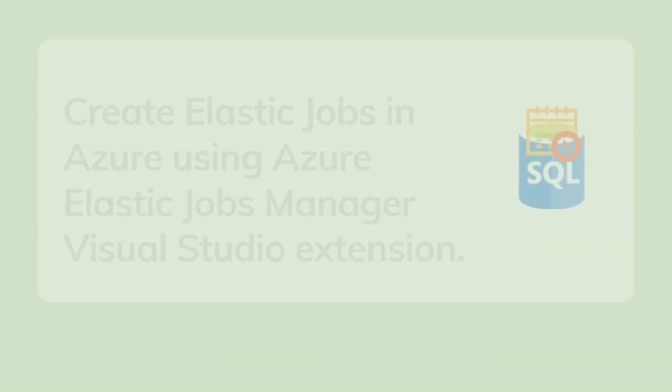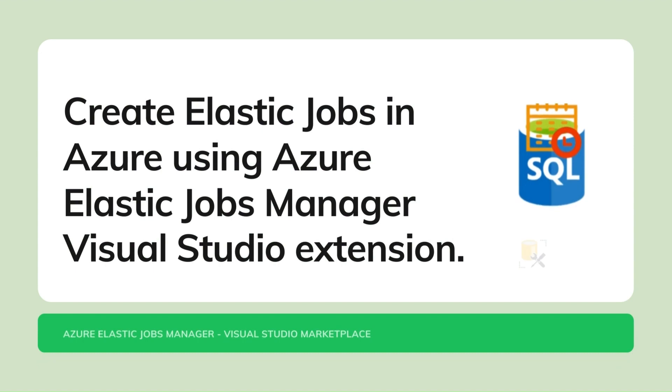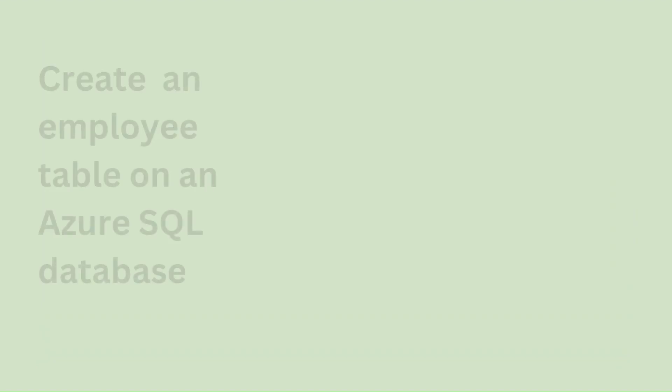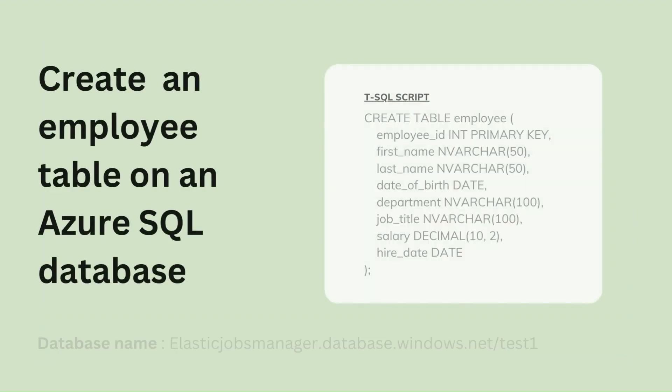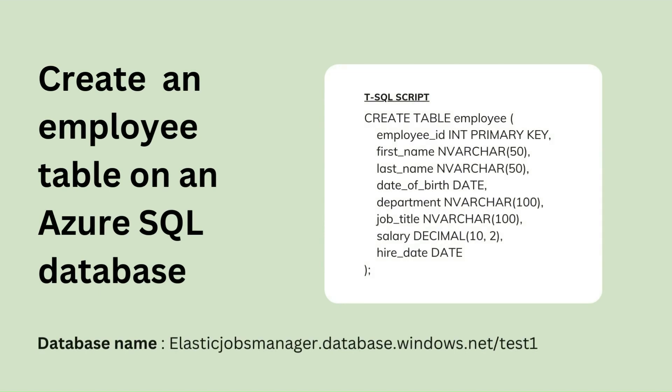In this demo, we will see how to create a target group in Azure Elastic Job to execute the T-SQL script using Azure Elastic Jobs Manager.